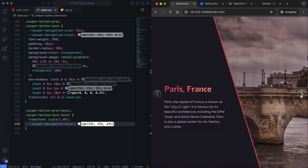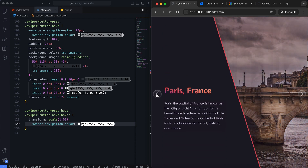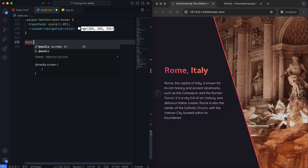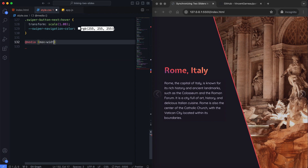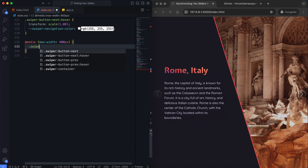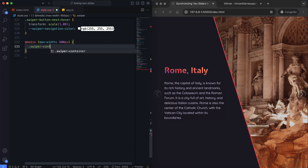I think it looks pretty this way. Now we add the media queries to make the slider responsive. On the mobile and tablet screens, the text slider will appear below, and the image slider will appear above.